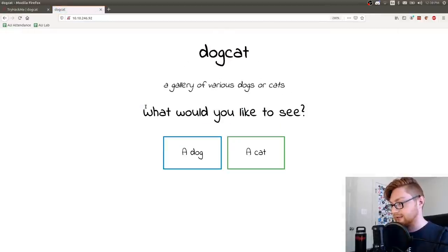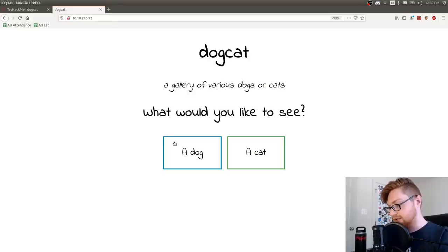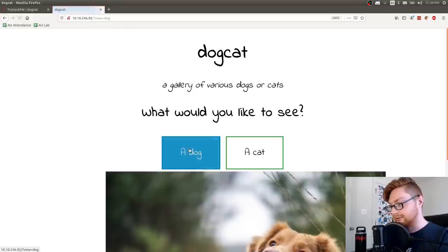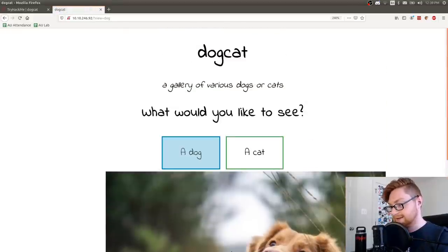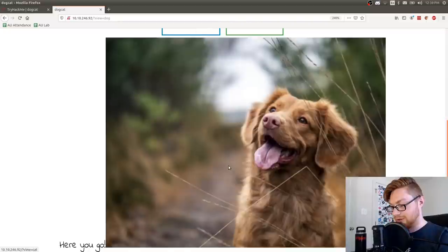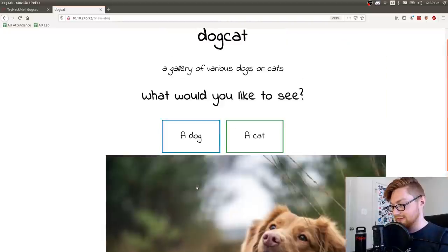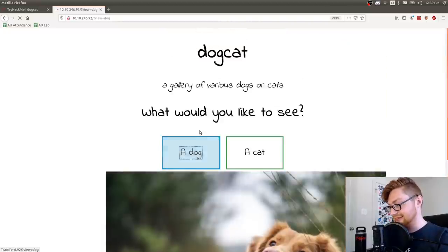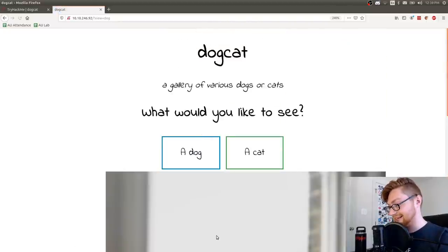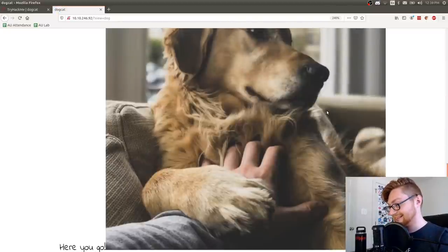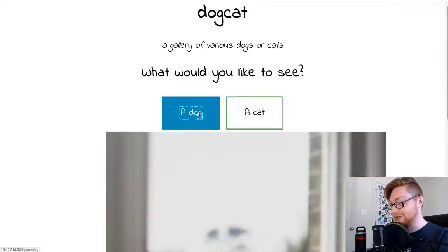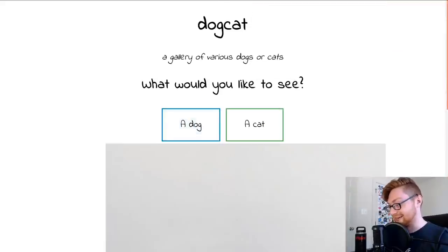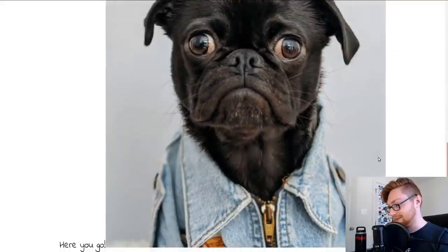Dog cat. A gallery of various dogs or cats. What would you like to see? I'd like to see a dog, please. Oh, this is wonderful. How many dogs does it have? Oh my gosh. This is the real YouTube content you guys came for.